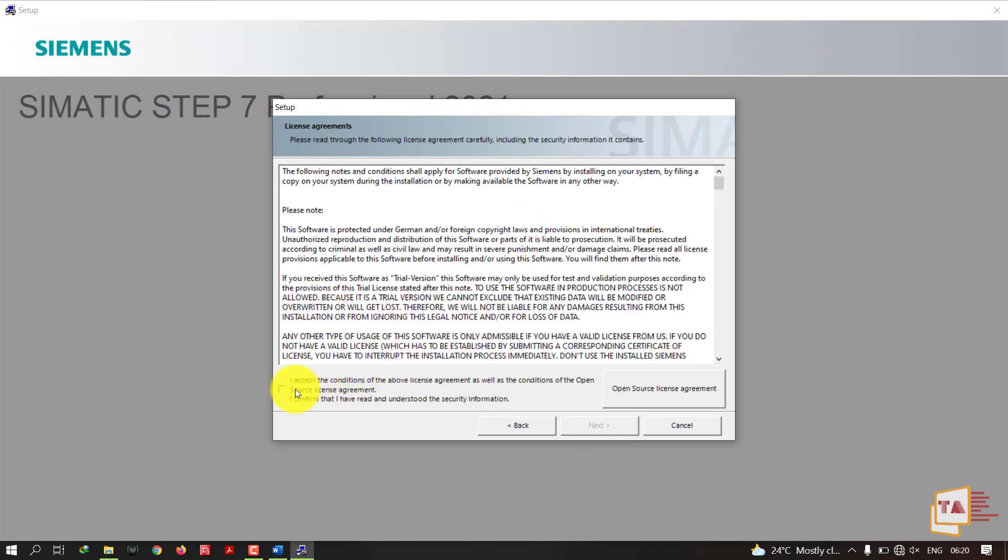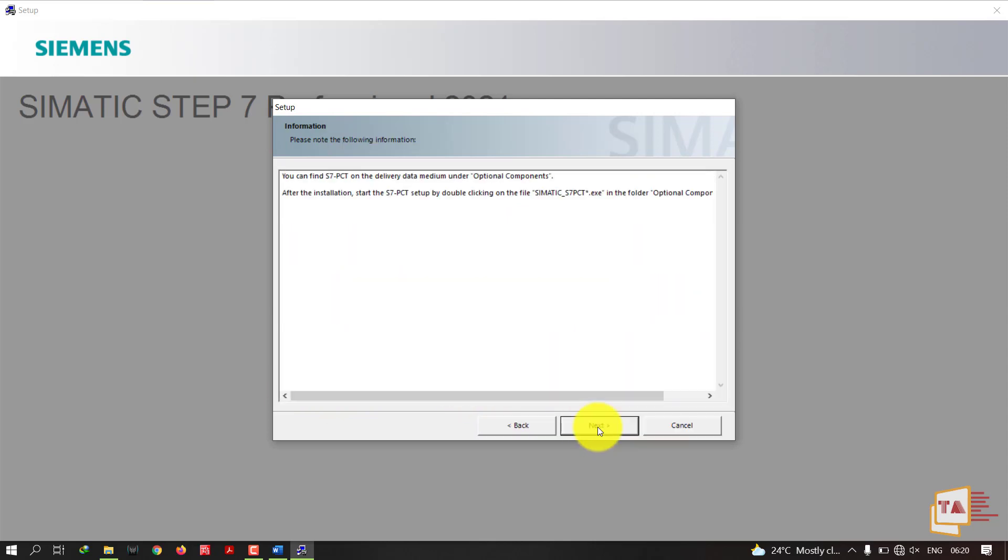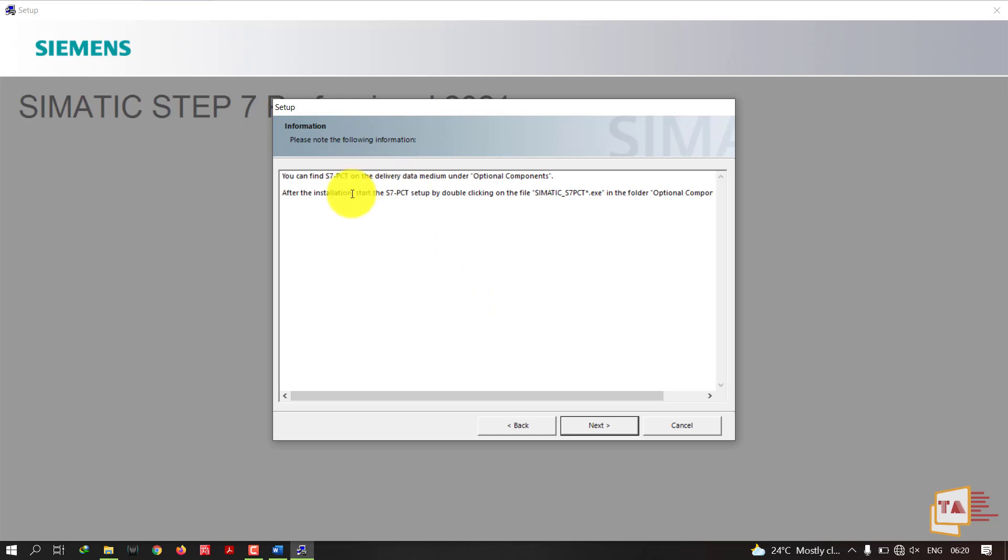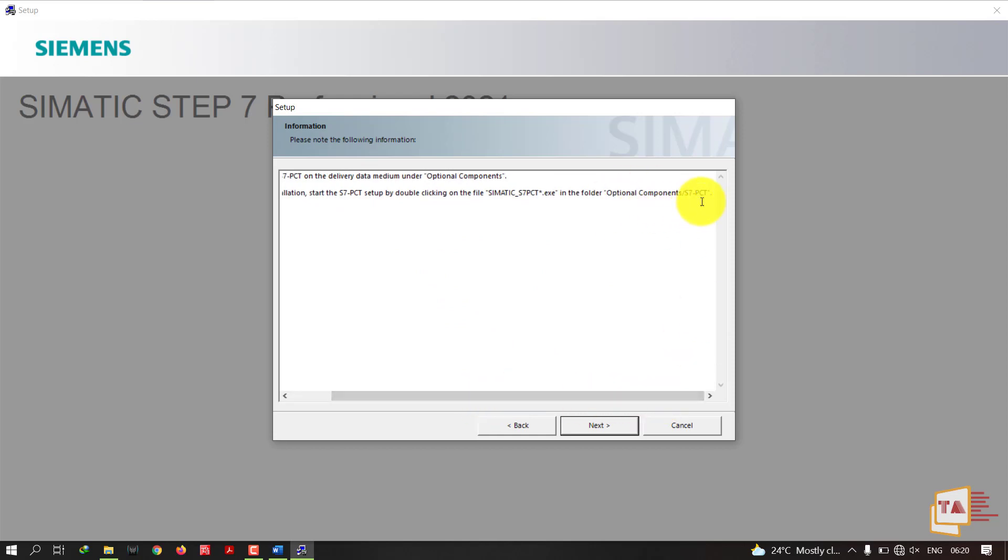Accept the conditions and license agreements, click Next. See here you can find STEP 7 PCT on the delivery data medium under optional components. PCT is a Port Configuration Tool. If you want to use the Port Configuration Tool, you can find this option in optional components STEP 7 PCT. You have to go there then you can run the setup. Click Next.